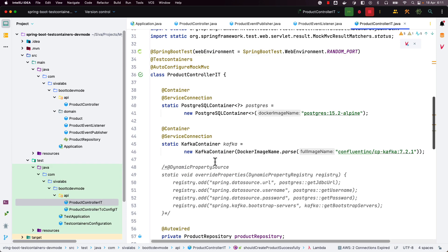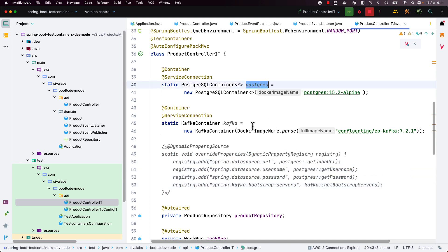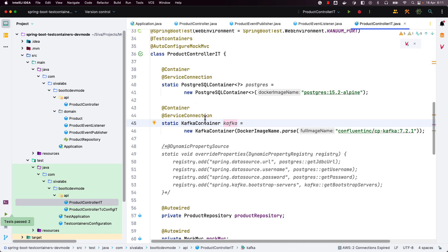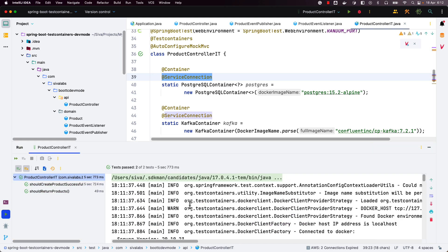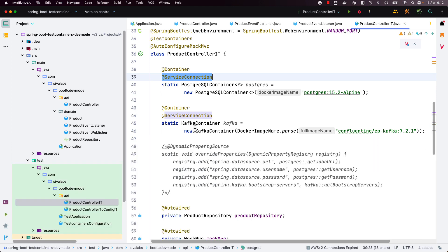Basically, if you are using multiple containers like this, you usually write a method to register all the properties acquired from these started containers. Now, with this new feature, Spring Boot is going to take care of automatically registering all these properties by simply adding the @ServiceConnection annotation. Our tests are passed. So this is one new feature introduced in Spring Boot 3.1.0.